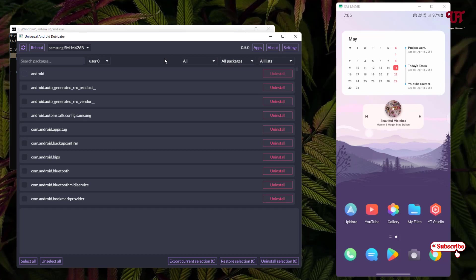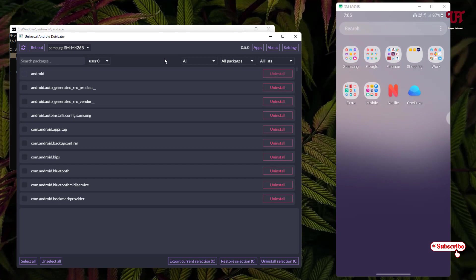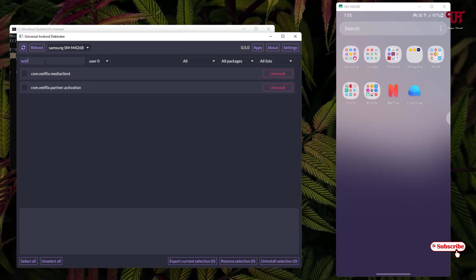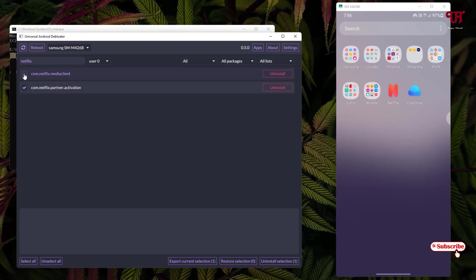Now let's remove the Netflix and OneDrive applications. In Universal Android Debloater, search for 'Netflix'. You'll see the Netflix entries appear. Select both Netflix entries shown and click the Uninstall button.